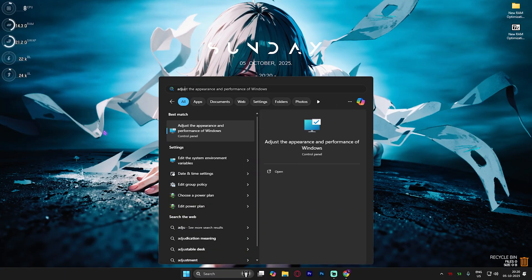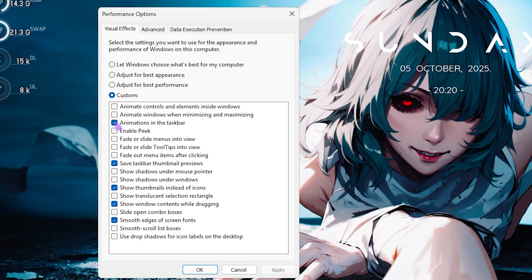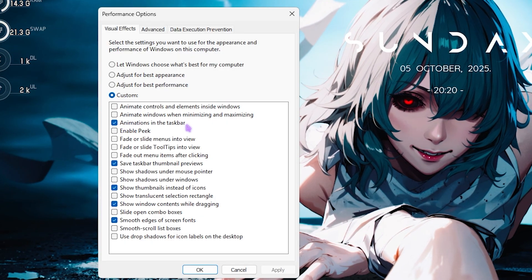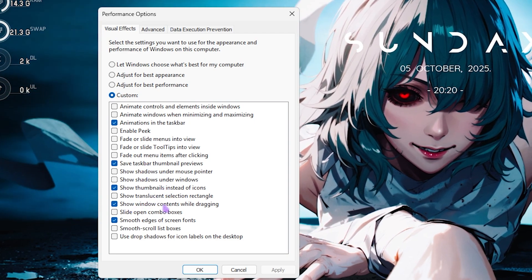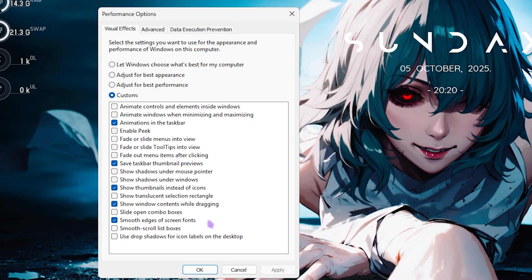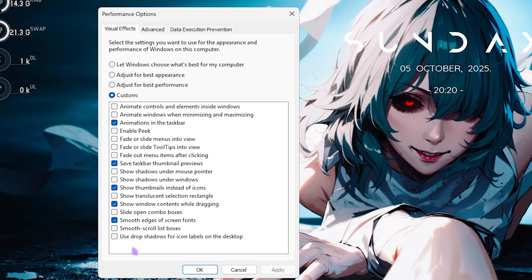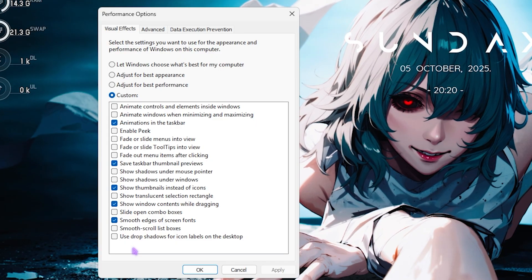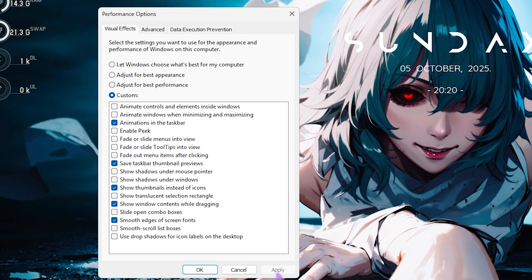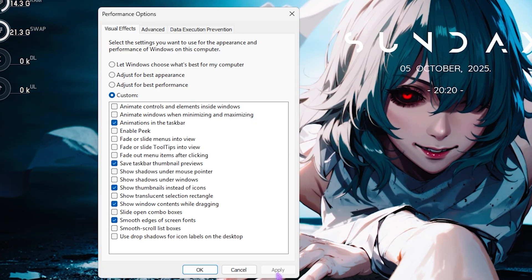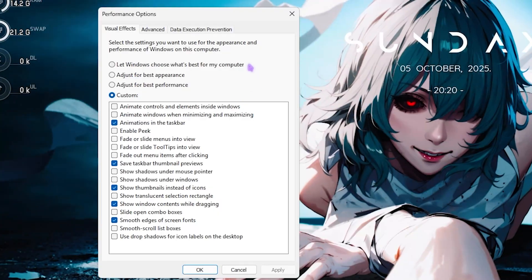Next step is de-animating Windows. Search for 'Adjust the appearance and performance of Windows.' In the Performance Options, select Custom and enable only these: Animations in the taskbar, Save taskbar thumbnail previews, Show thumbnails instead of icons, Show window contents while dragging, and Smooth edges of screen fonts. Disable every other animation. This won't impact FPS but will make your Windows and day-to-day performance appear much smoother.